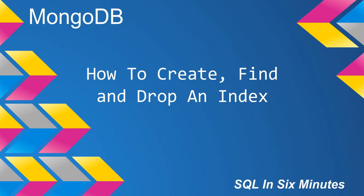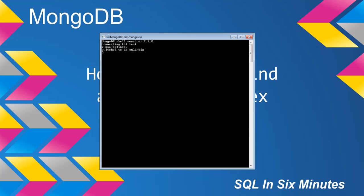This morning we're going to cover how to create, find, and drop an index using MongoDB. And we're going to start off by using our SQL N6 database.